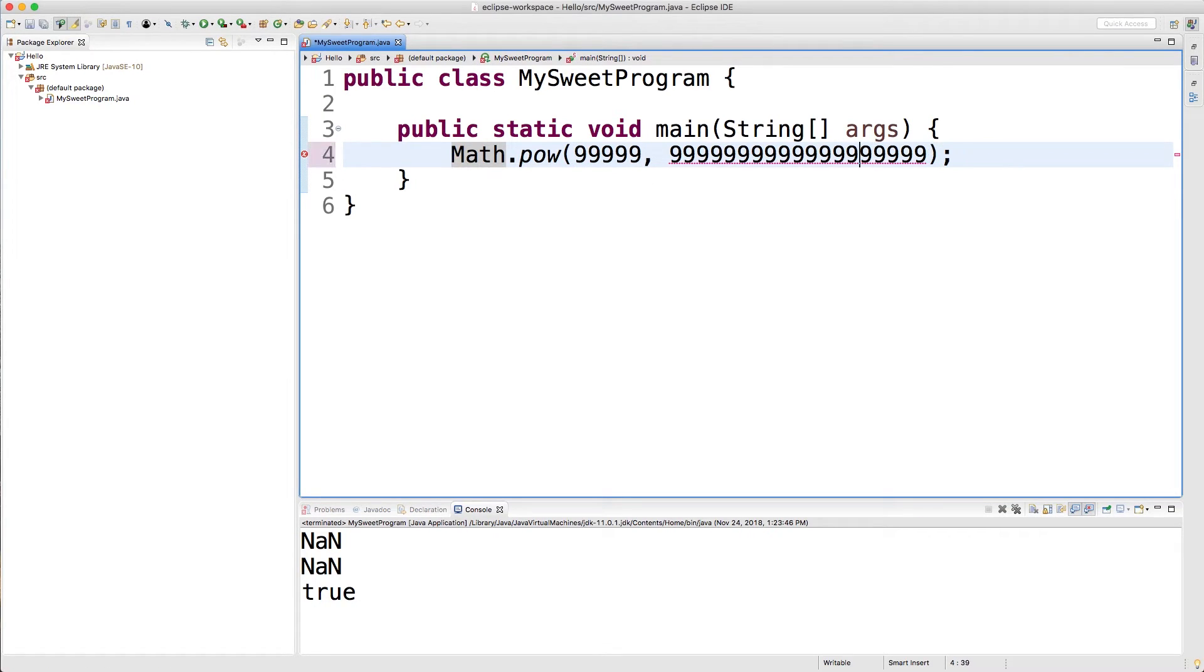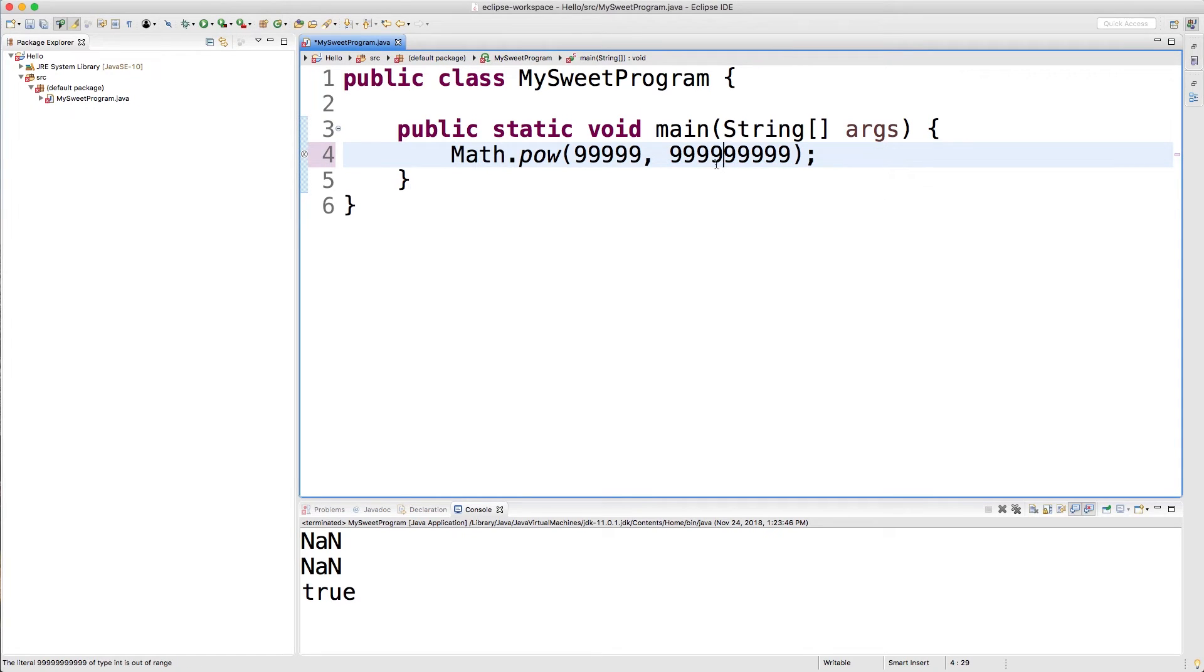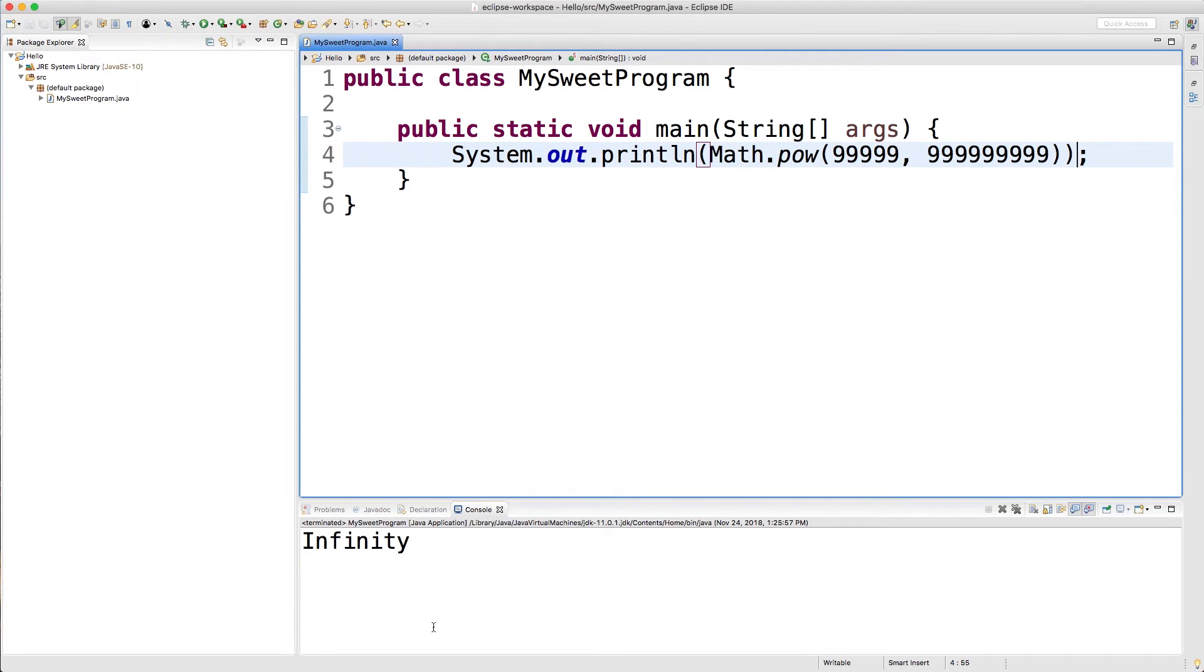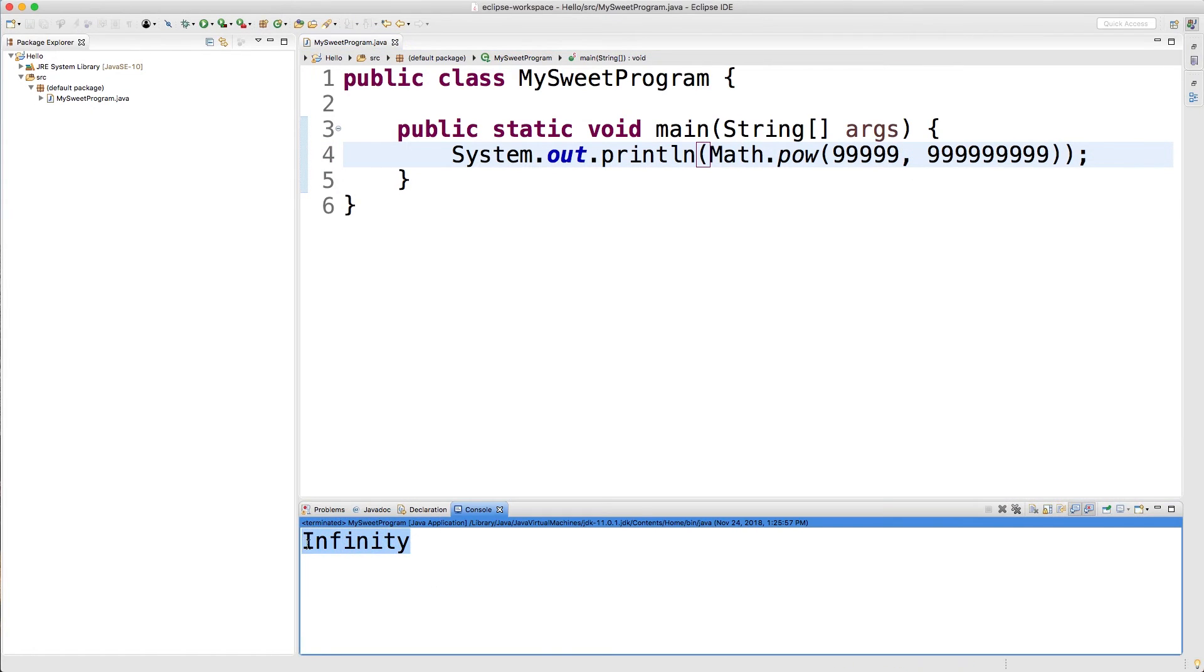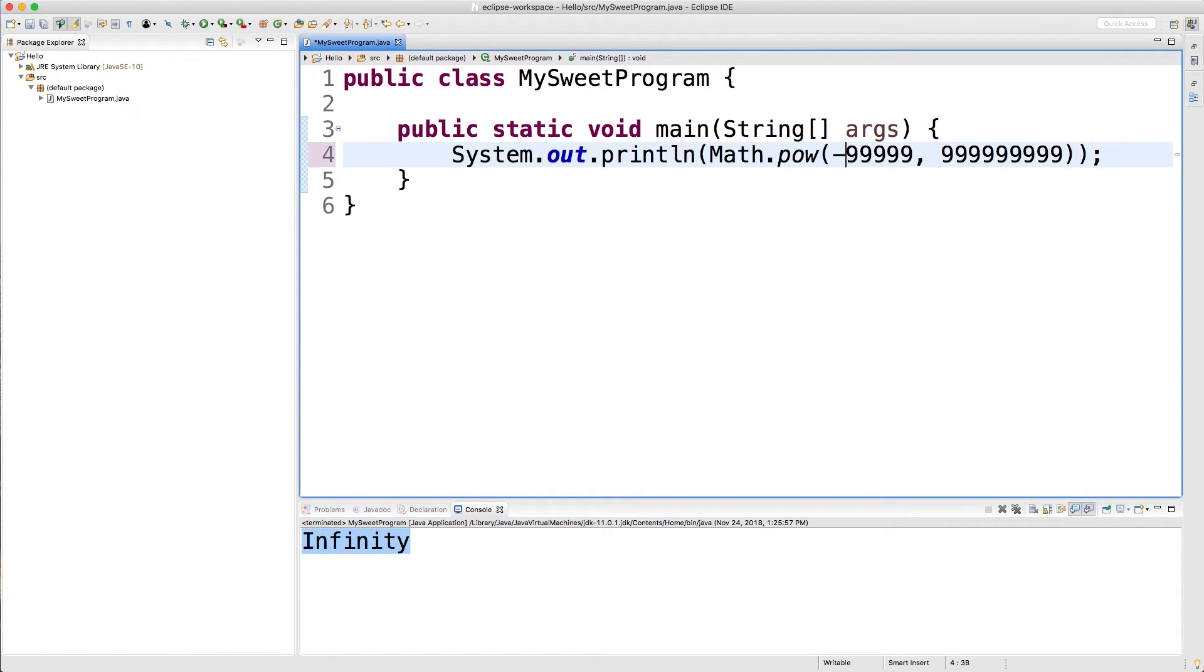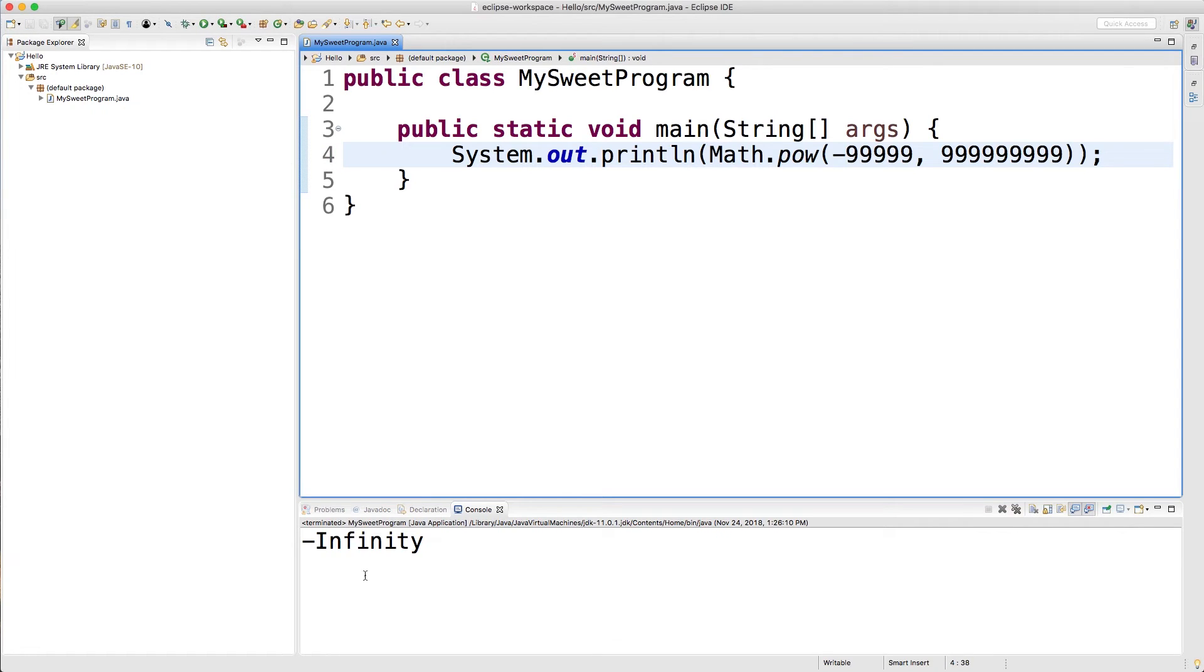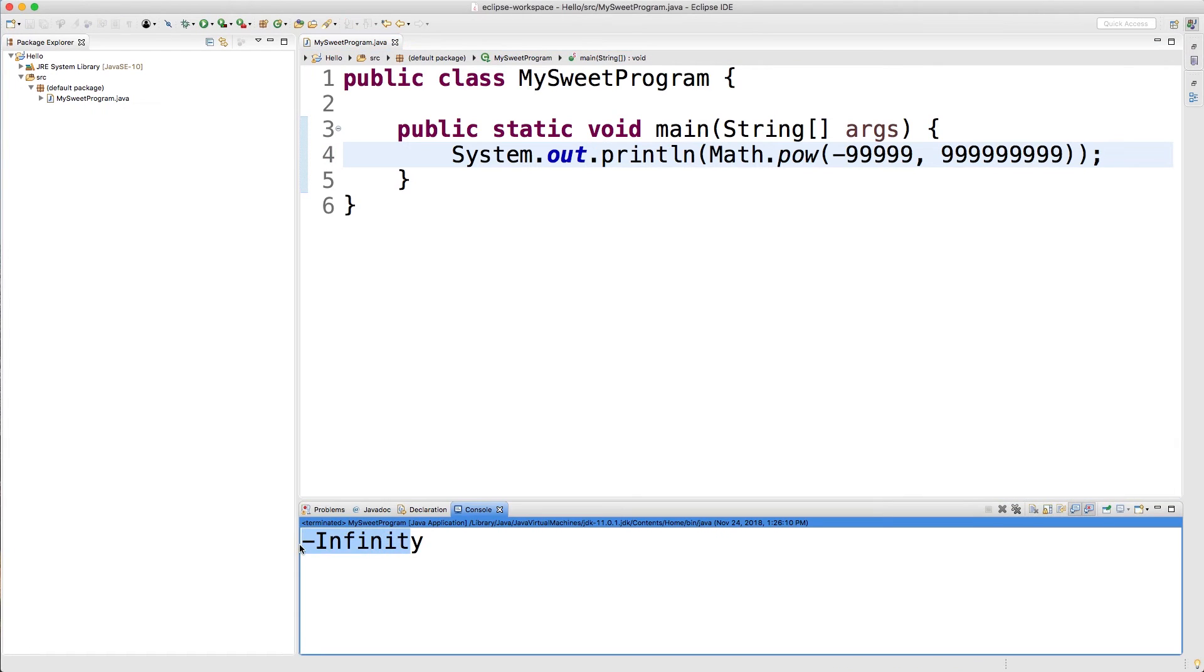There we go, it just has to be in the range of an integer. And now I want to output this to the console, and it prints out infinity. You can do the same thing by passing in a negative sign, and then we get negative infinity.